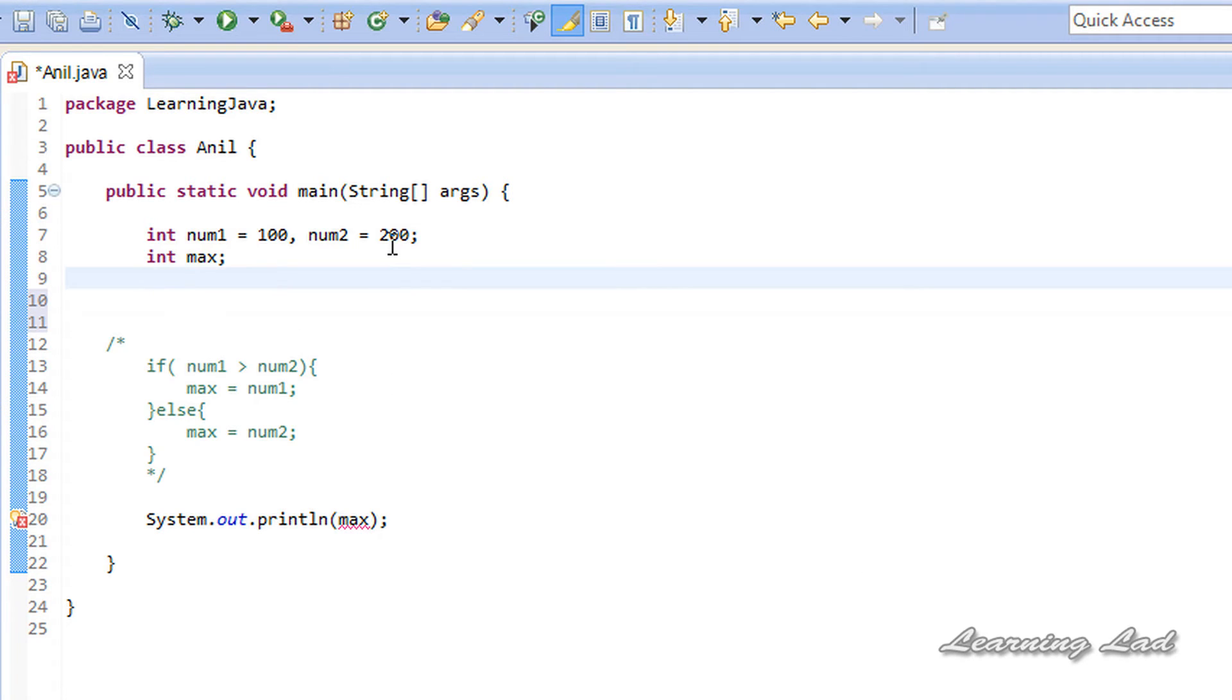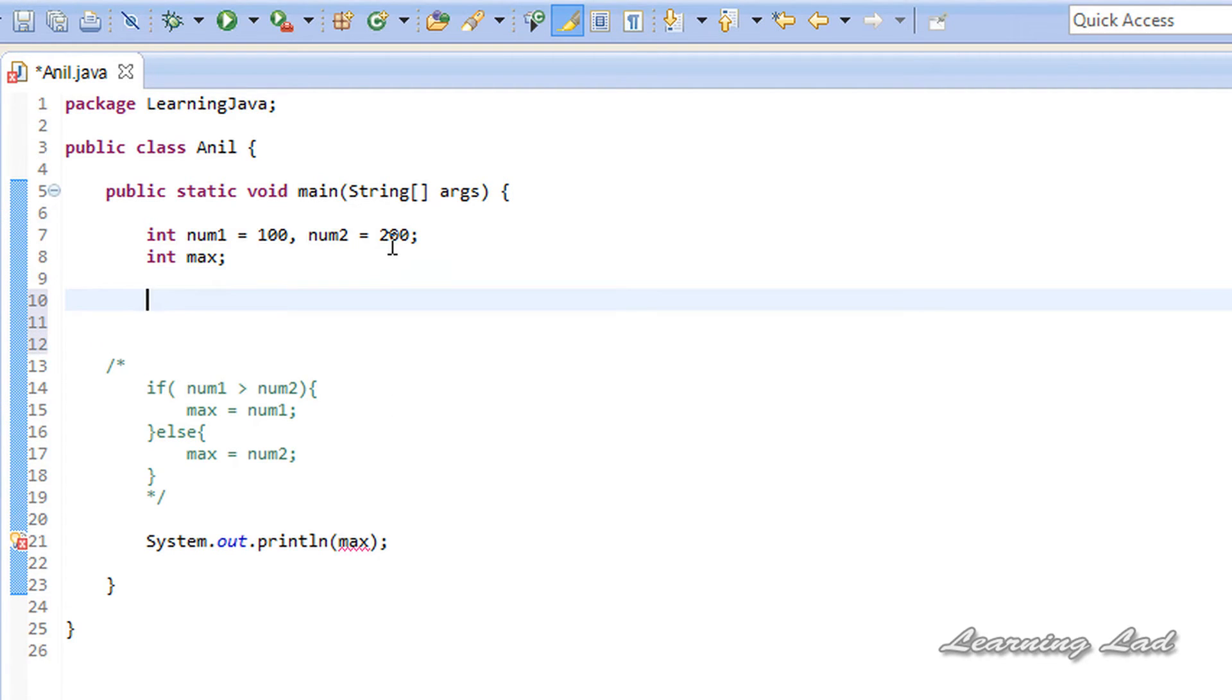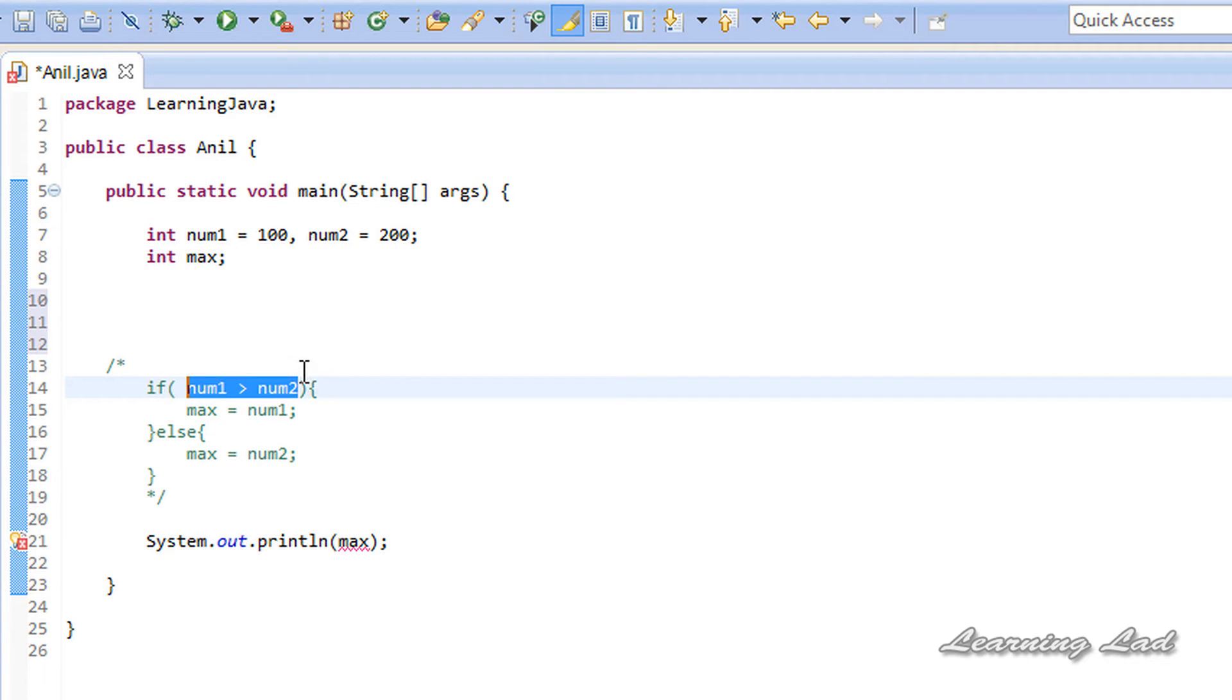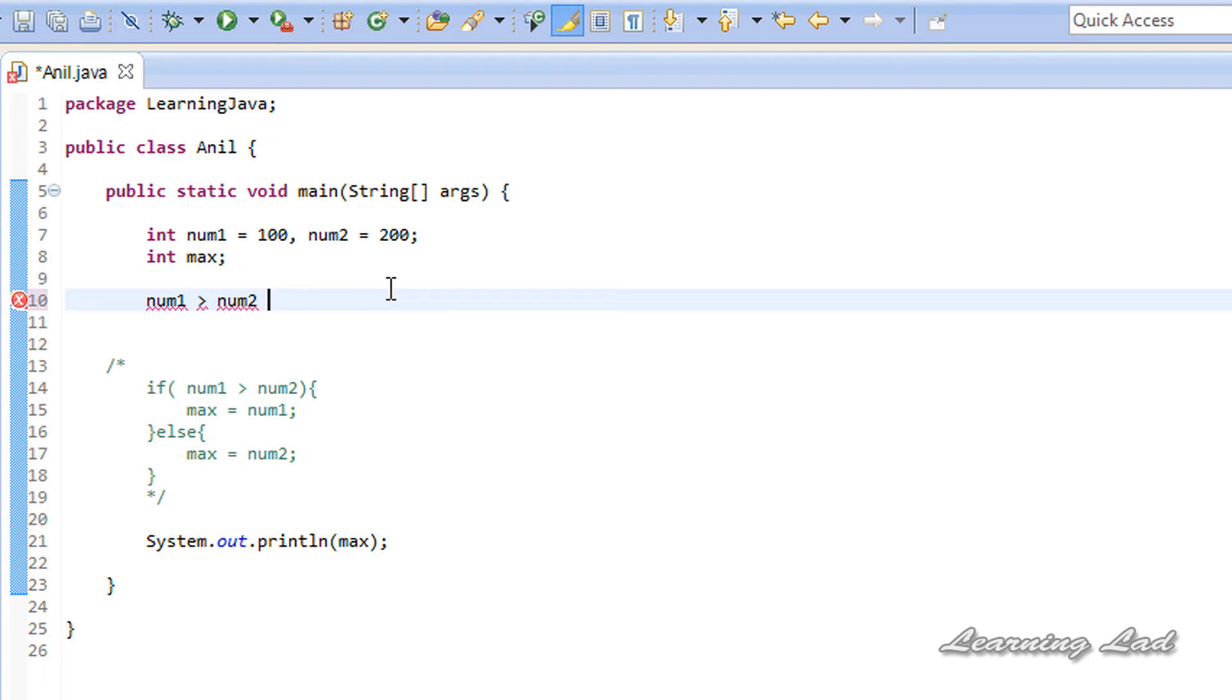To use the ternary operator, first you need to write the expression. Here to check for the maximum number, we're going to write this expression: whether num1 is greater than num2. If it is so, we're going to return num1, else we're going to return num2.